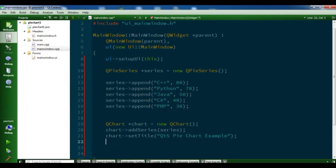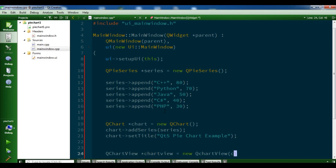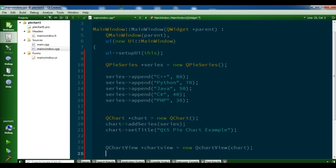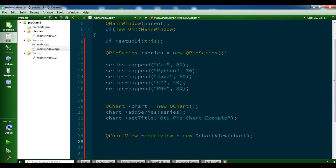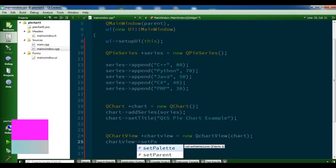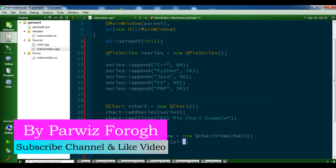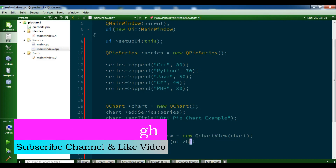Now we need to create our QChartView: chartView = new QChartView, and we pass our chart object in there. Then you need to set the parent with chartView->setParent, passing the UI frame object.